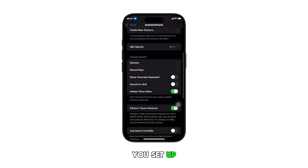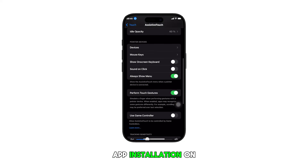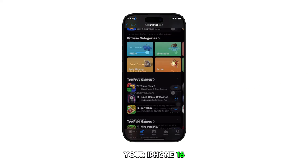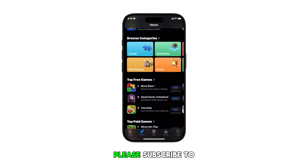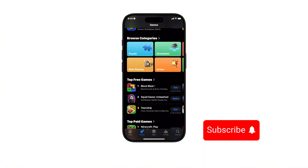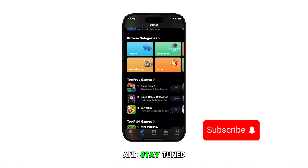And that's how you set up double-click app installation on your iPhone 16. Please subscribe to this channel if you found this video helpful. Thanks for watching and stay tuned for more tutorial videos.